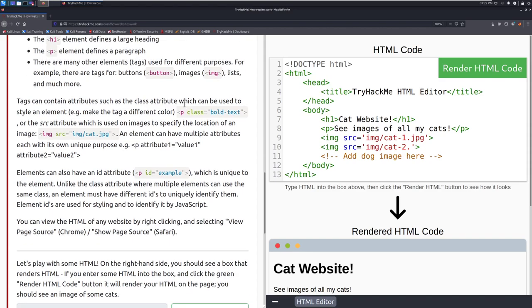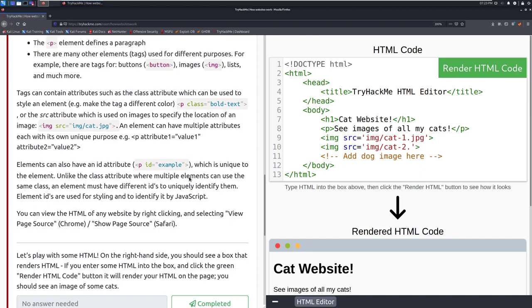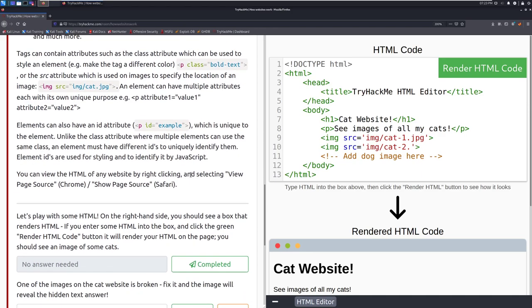So here we have an example the paragraph that has this class as bold text or the source attribute which is used on images to specify the location of an image. And here we can see that here. We can actually see where that is in action and in this case we're saying that we're going to the image folder in the web root directory and then into that to grab the cat.jpg picture. An element can have multiple attributes each with its own unique purpose. So for example we can attribute one equals value one attribute two equals value two and so on and so forth.